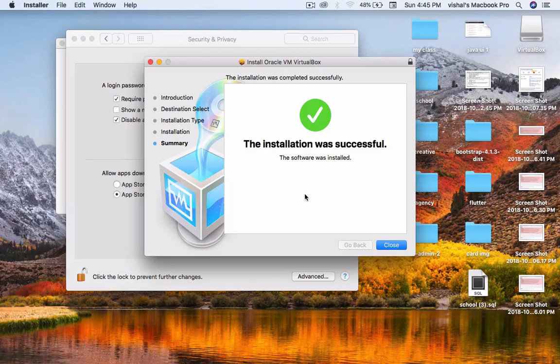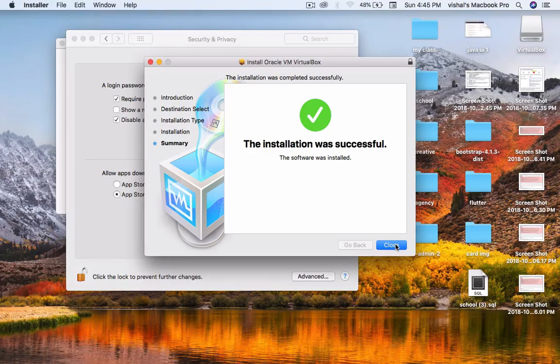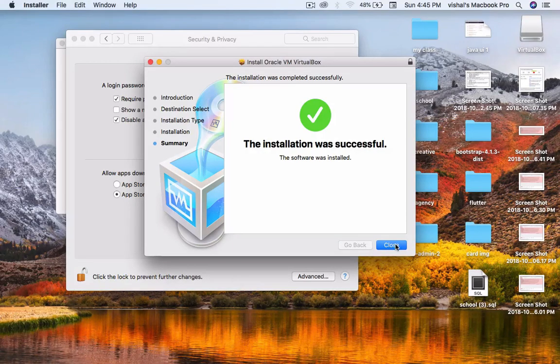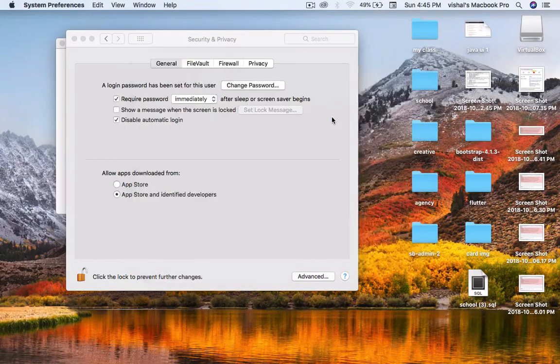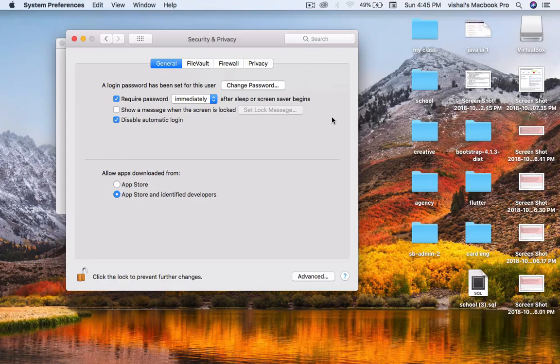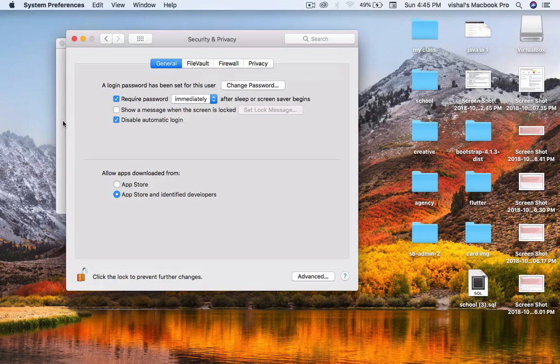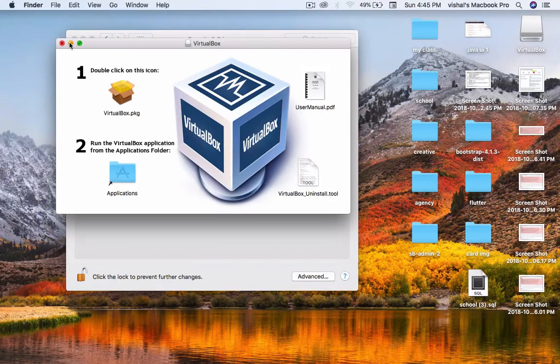You will have no error message. If you have a problem after this process, please comment below. Don't forget to subscribe to my channel.